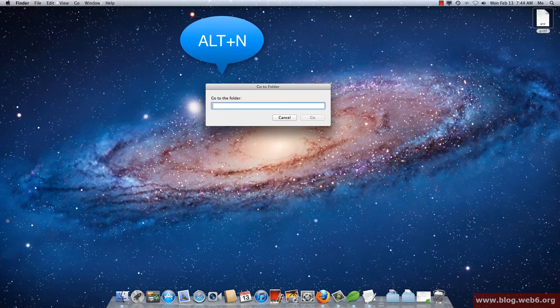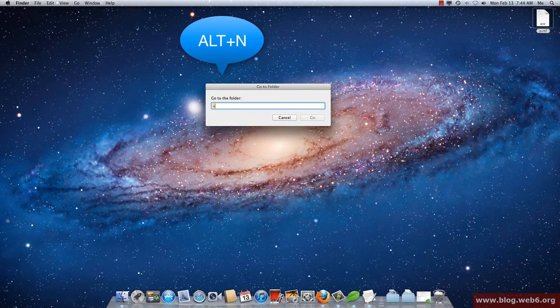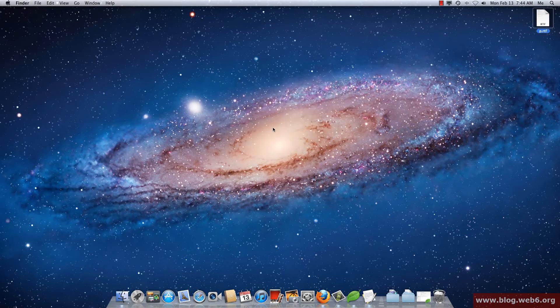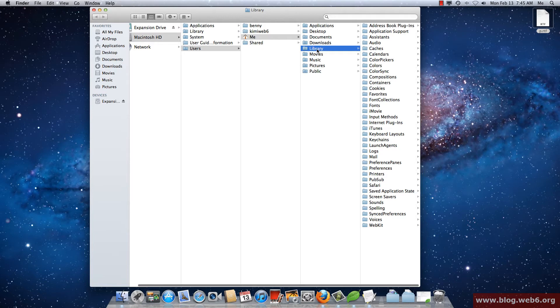Then you're going to type in this sign that you can get from clicking Alt and your N key, and then slash, and then Library. And then you hit Go, and then you see now you're in the Library folder. So that's how you can do that.